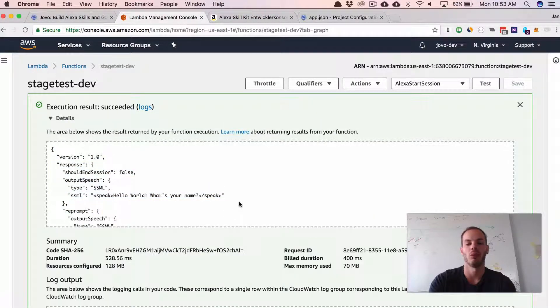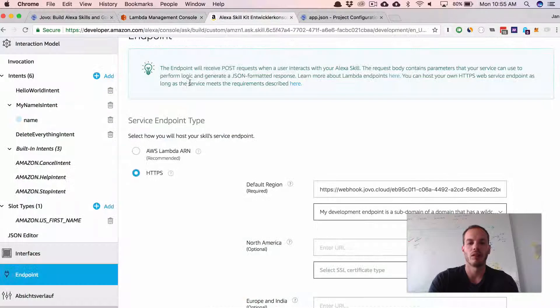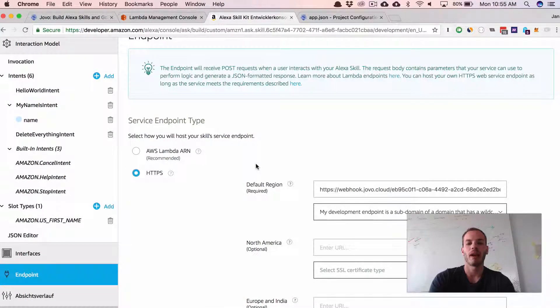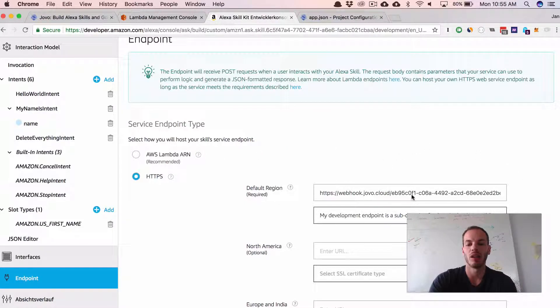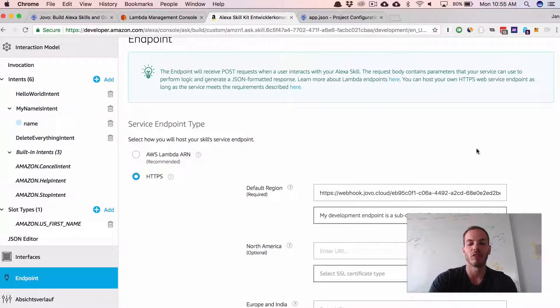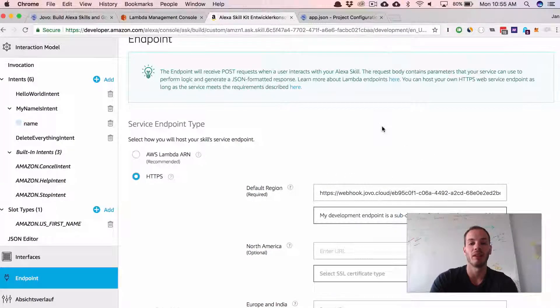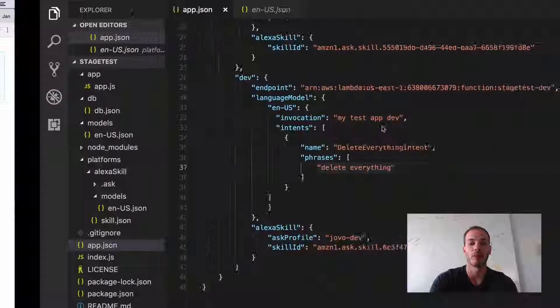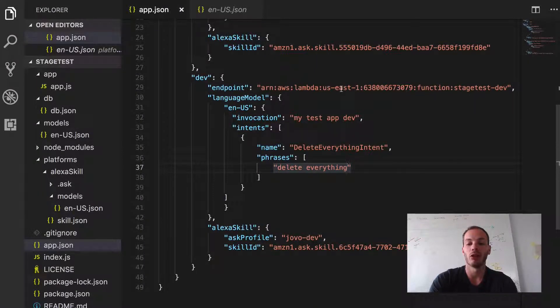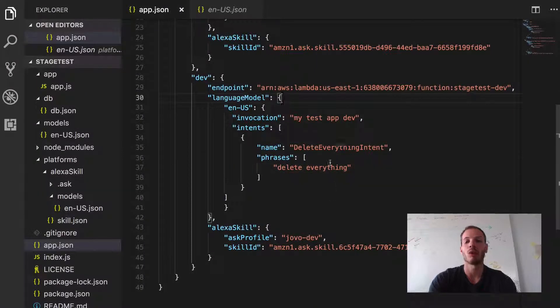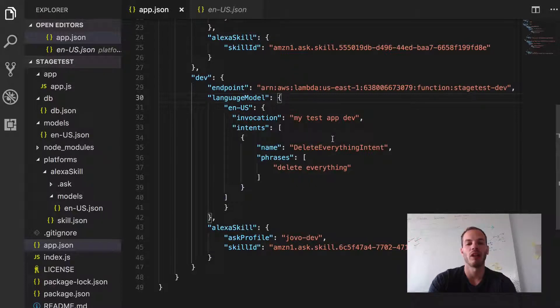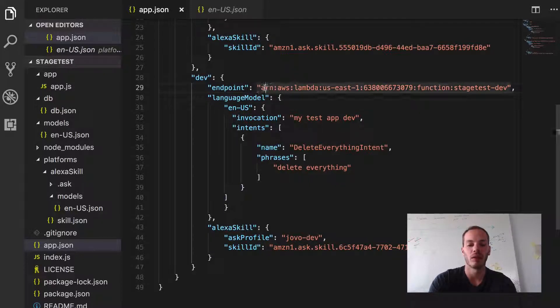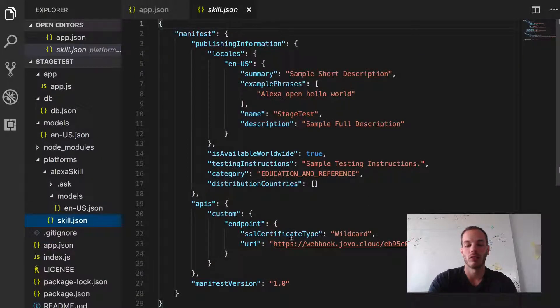So if we go back to our Alexa skill, there's one more thing we need to do. So as you can see here, we still have our webhook URL and not the AWS Lambda ARN, which is specified in our app.json. So to change that, we again need to build and then deploy with the Jovo CLI. We need to build it so that currently the endpoint is written into the skill.json file. So right now there's still the webhook.